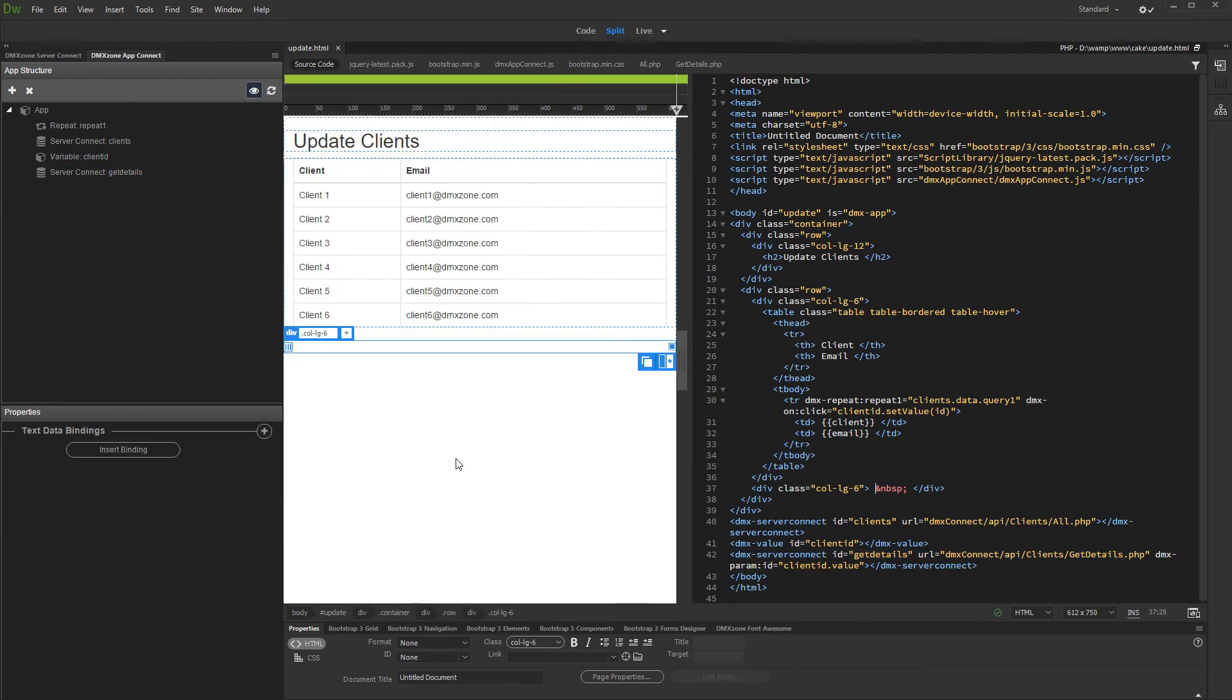Now when a record is clicked and the variable value changes, the details query will be filtered and the update record form fields will be populated accordingly.